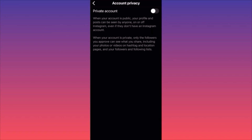When you toggle this on, it will hide your posts, posts you're tagged on, posts you created, liked, and followed. When your account is private, only followers you approve can see what you share — including photos, videos, hashtags, location pages, and your followers and following list.